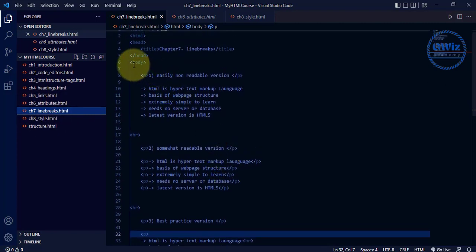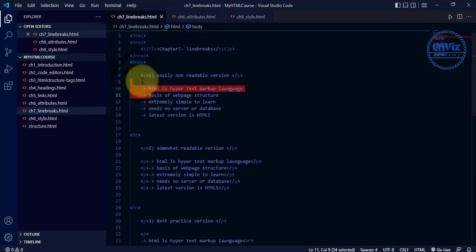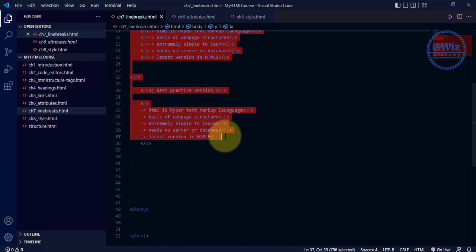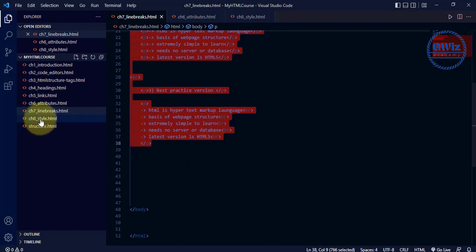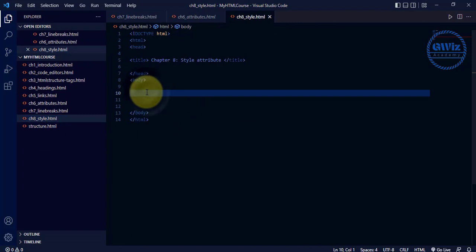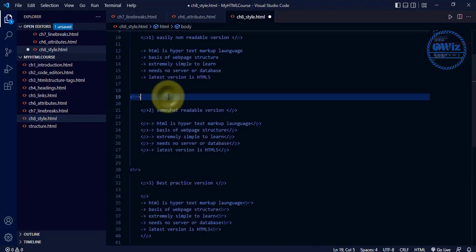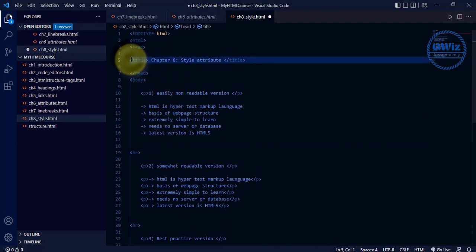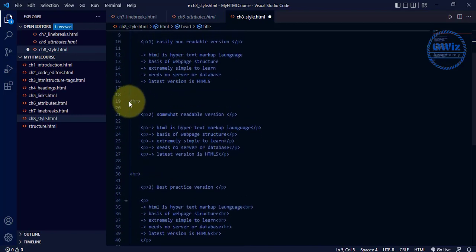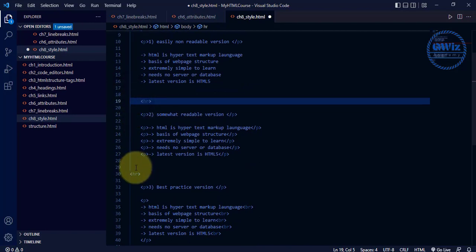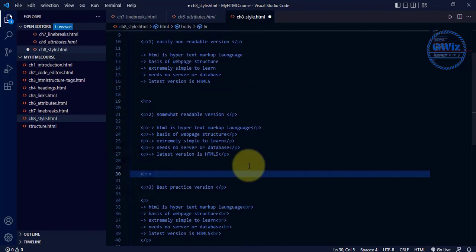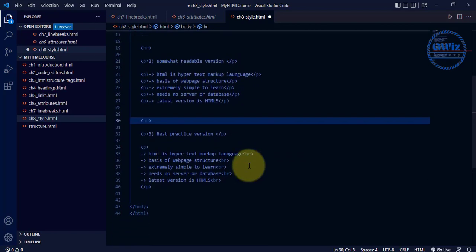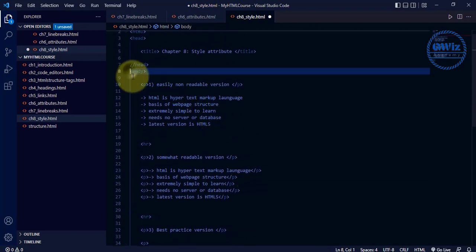Inside the body, let me go back to my line breaks chapter and quickly copy the whole content, because I need some dummy content to apply these styles. I'll copy this and go to my styles file, and inside the body I'll paste it. I've now successfully pasted it. The title needs to be formatted so only the parent tags are at the top level.